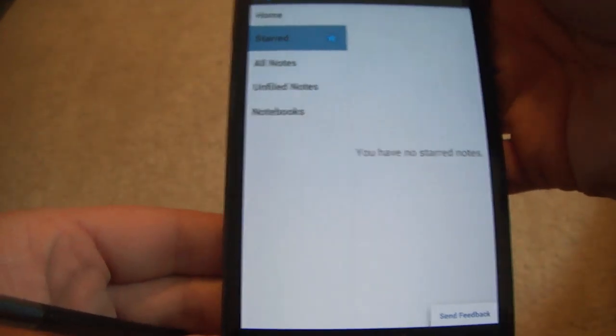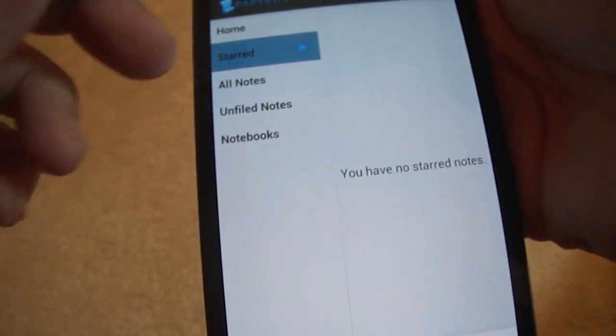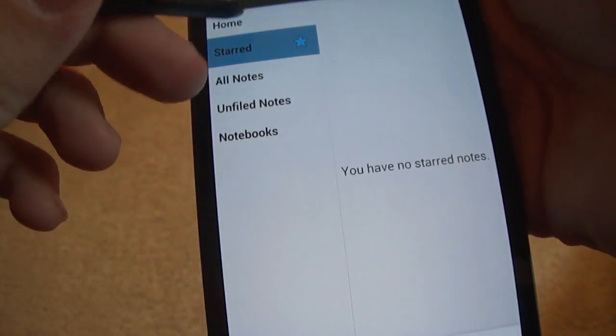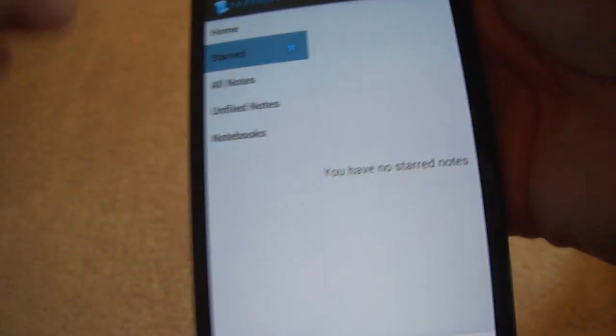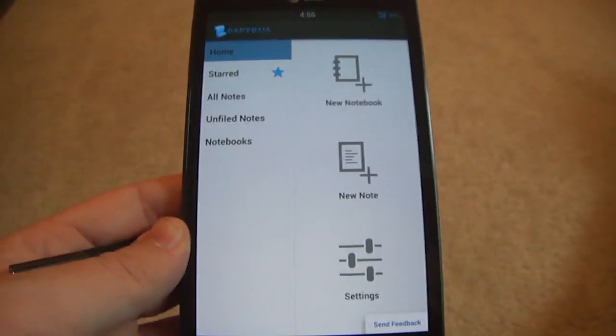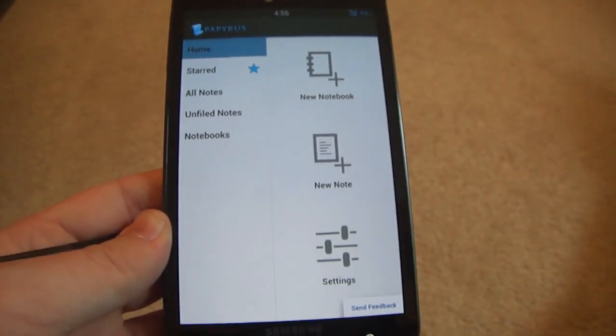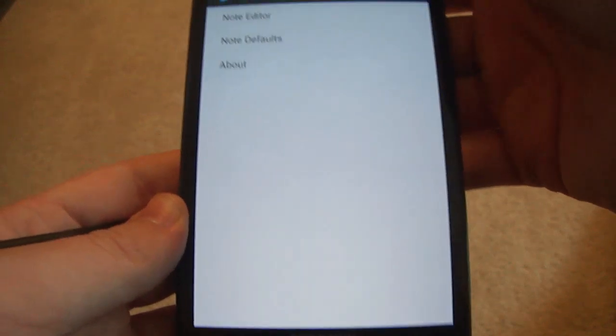I think they even added something I put in there, which was the ability to zoom and all that stuff because you can actually submit what you want the app to be like. Anyways, let's go into settings.